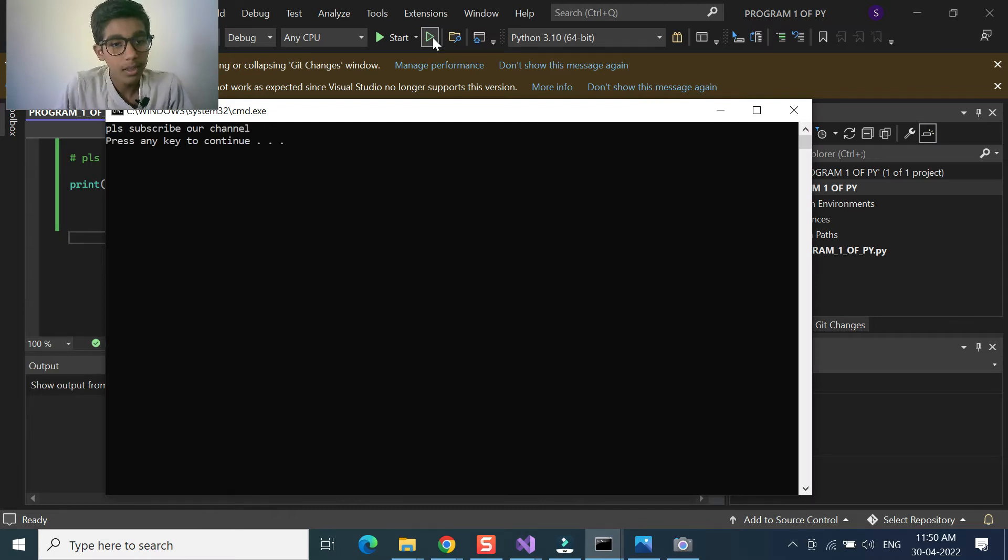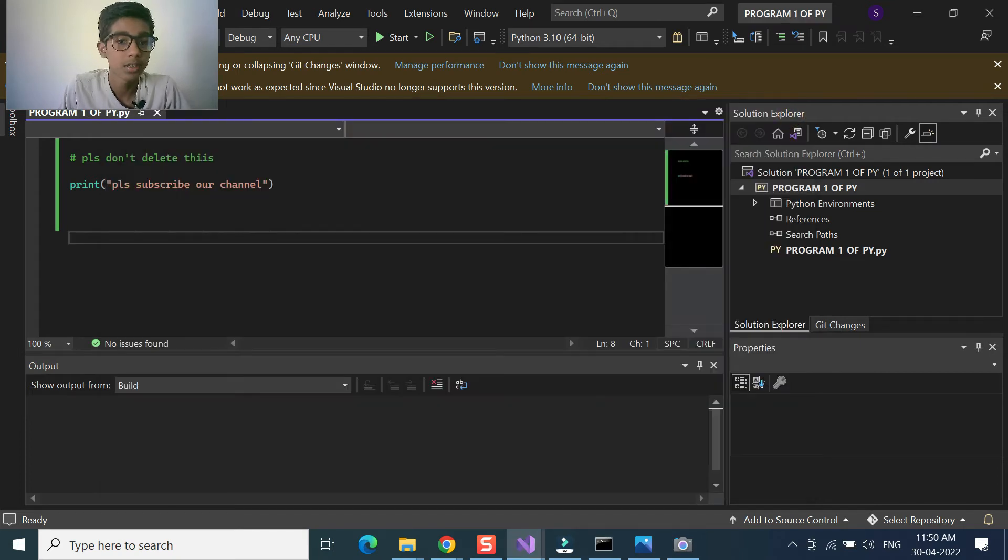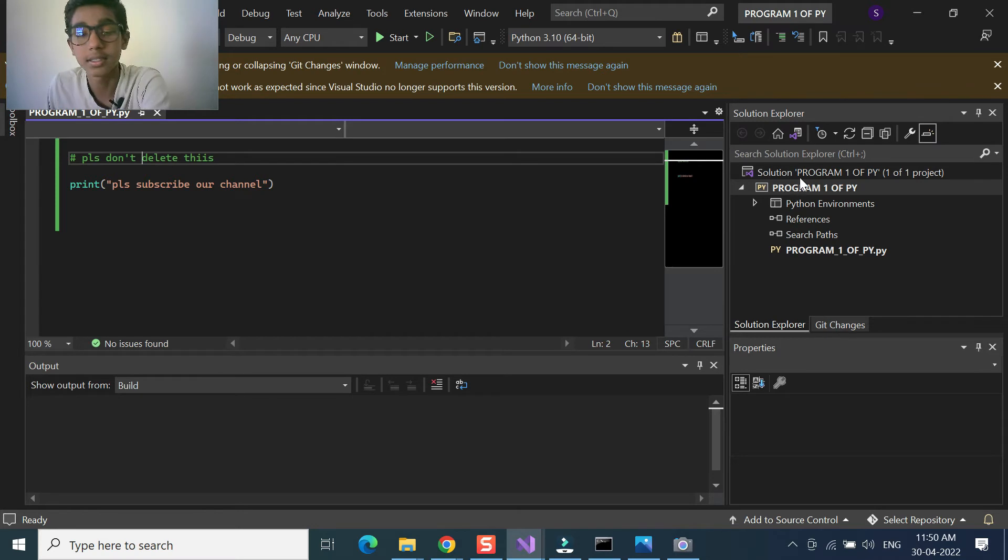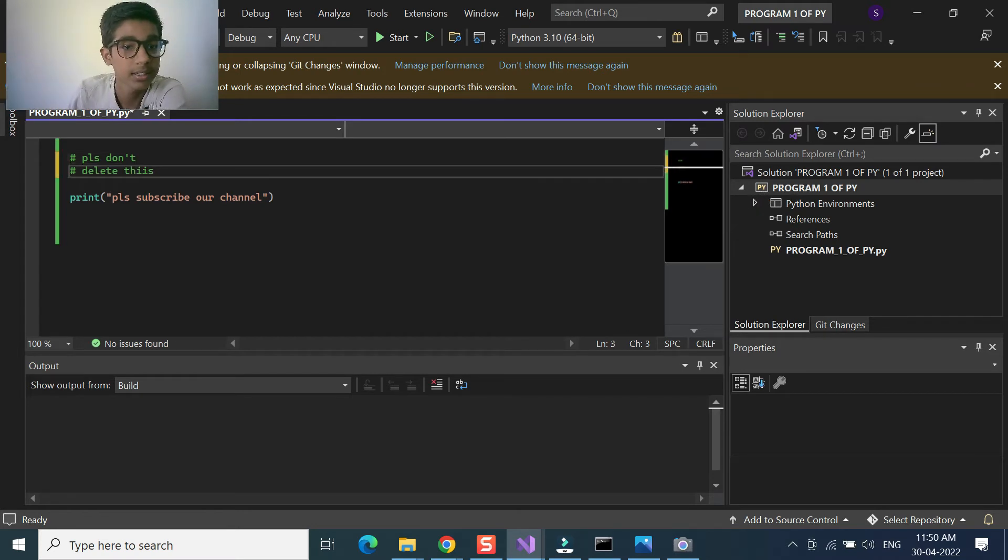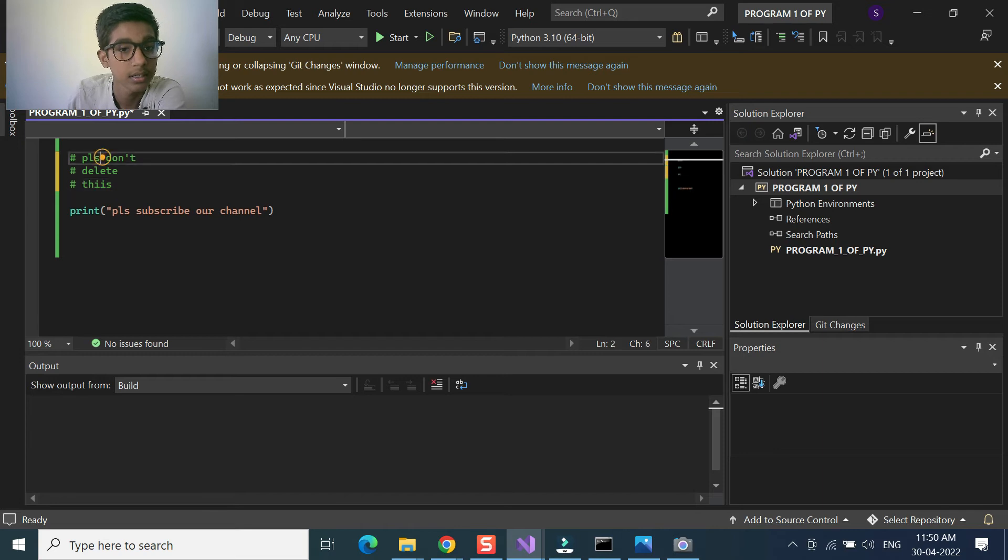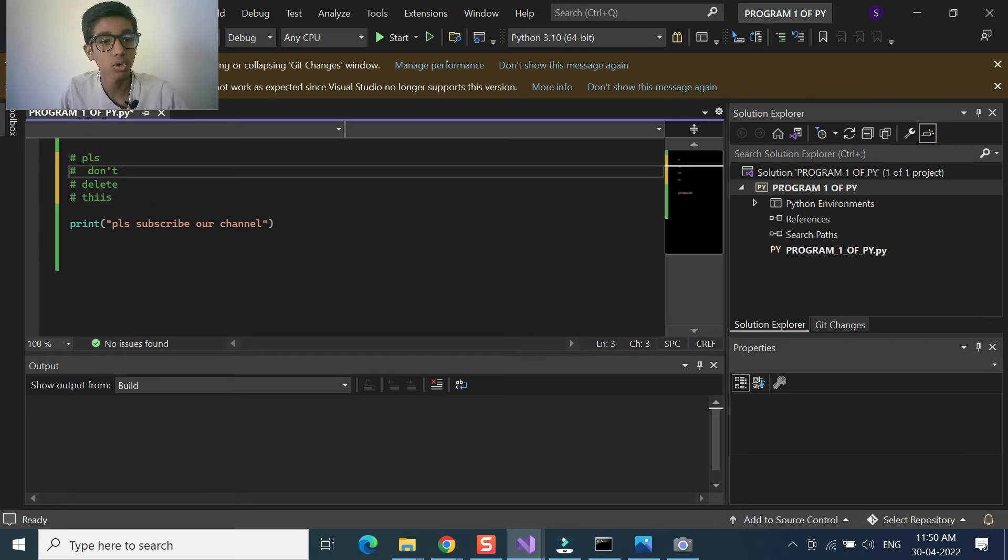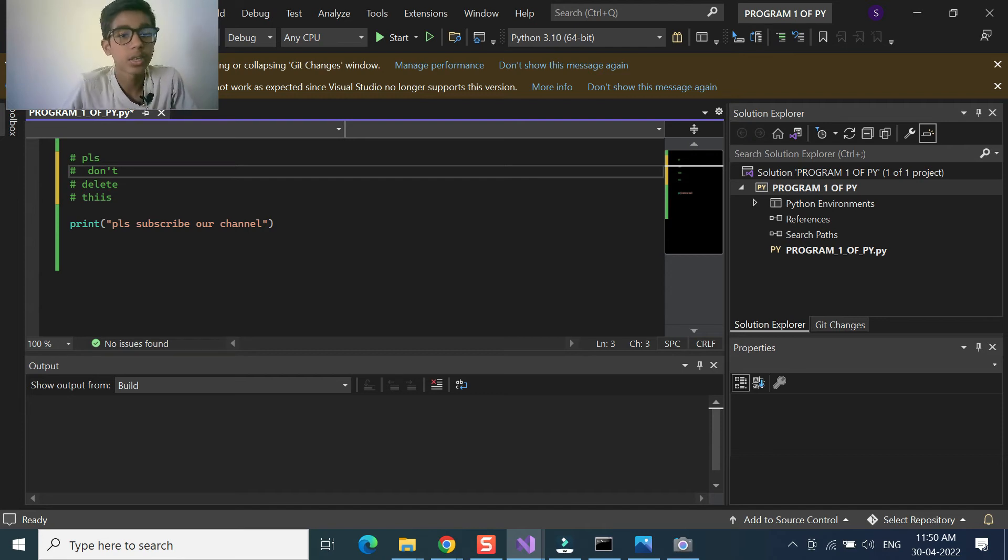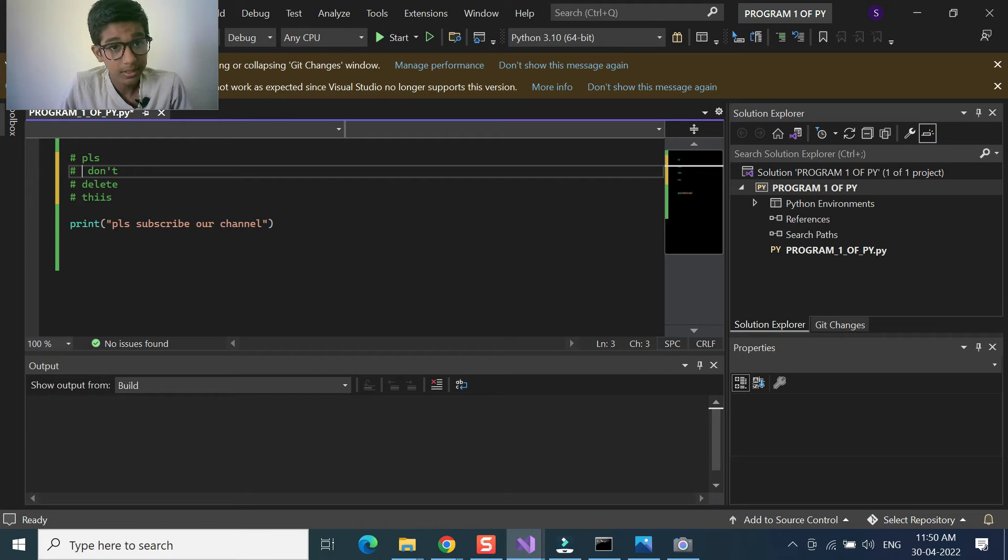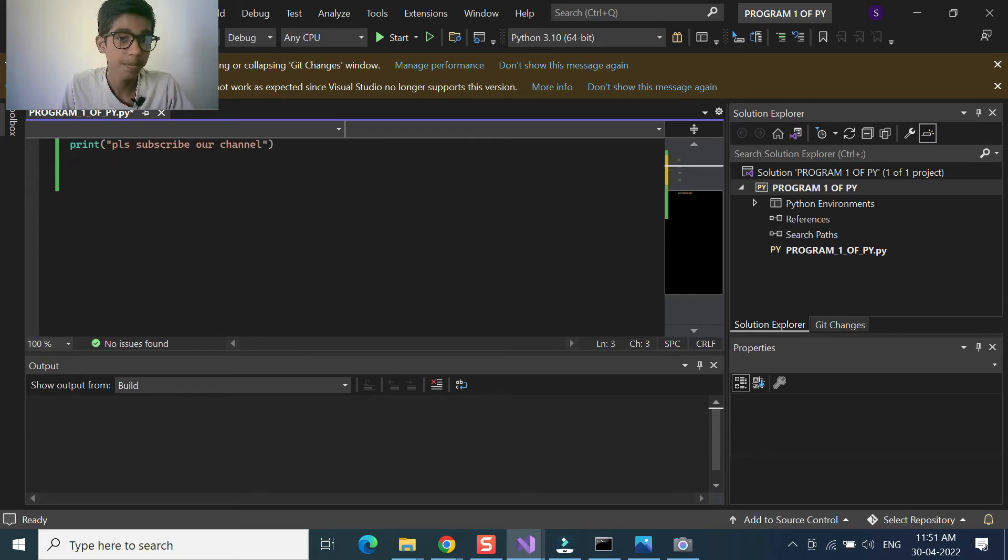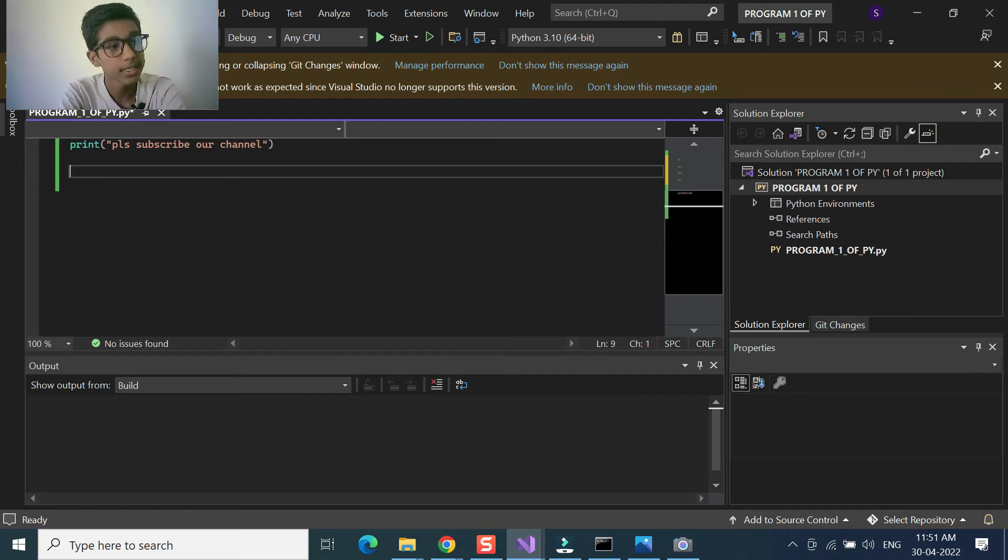If you have used this at multi lines like this, it's automatically giving hash to every line, so by this you can easily give a comment. This is called as comment. Okay, next, what you are doing is a statement.